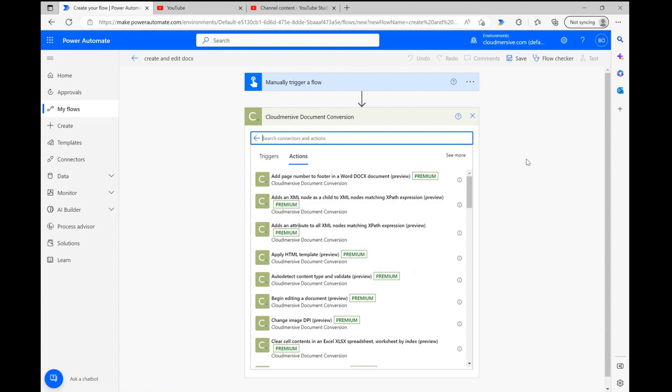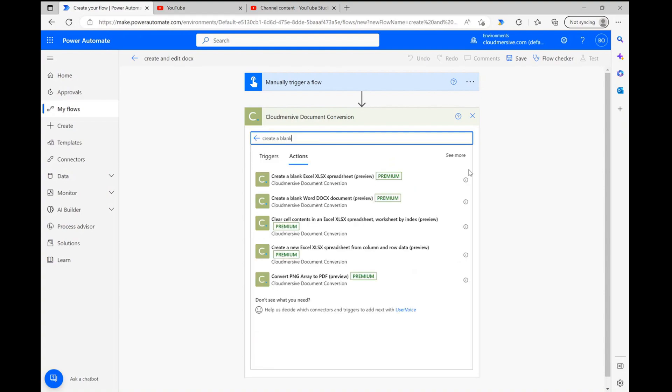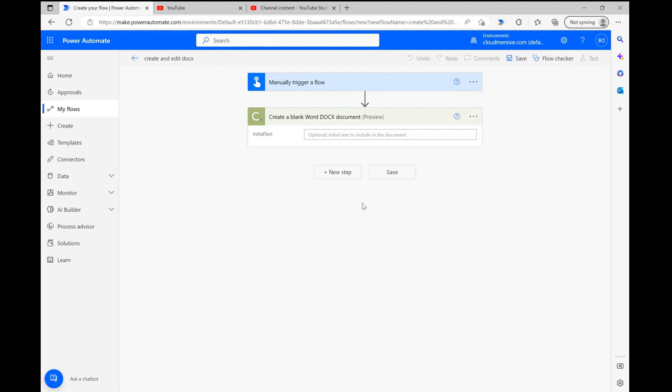Now that we've reached the actions list, let's type create a blank Word document into the search bar and select the relevant option when it comes up. Once we do that, we've already created a new document, plain and simple.